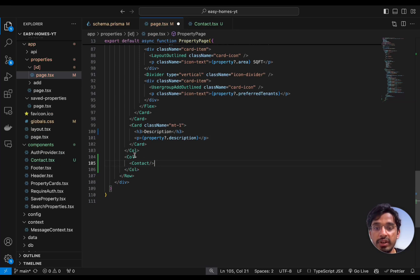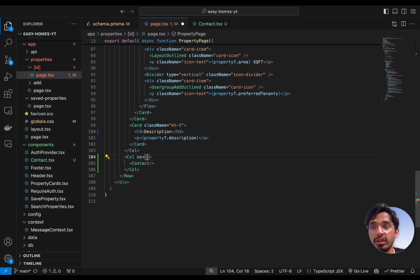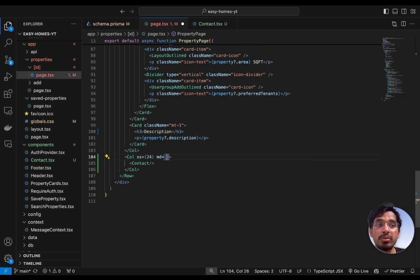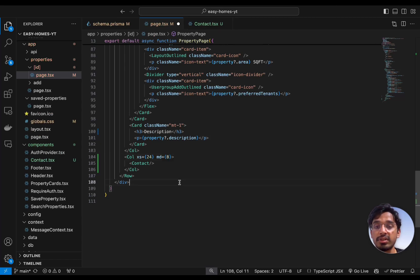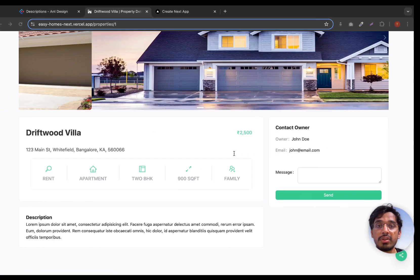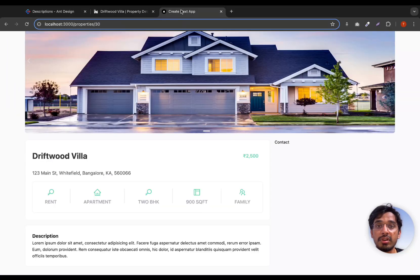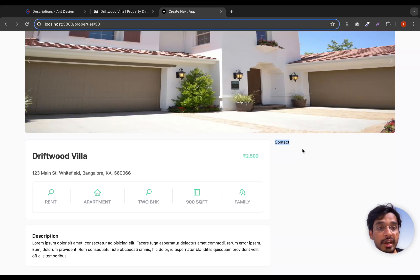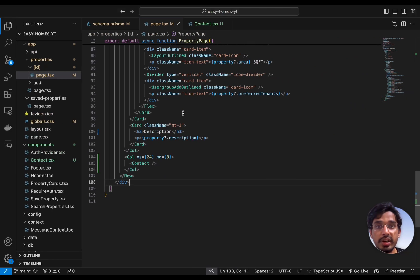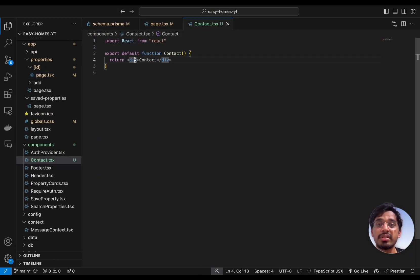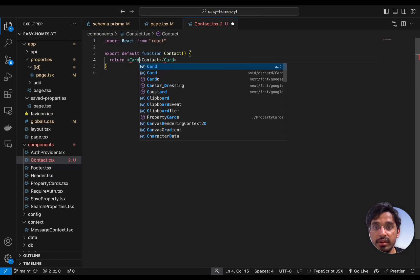We also need to specify the responsive design. For extra small screens it takes the entire width, and for medium screen size we show one third of the width for the contact form and the rest for the property details. One third corresponds to 8 out of 24 columns. Once we save this and go back to the application, we see the contact component has been successfully rendered.